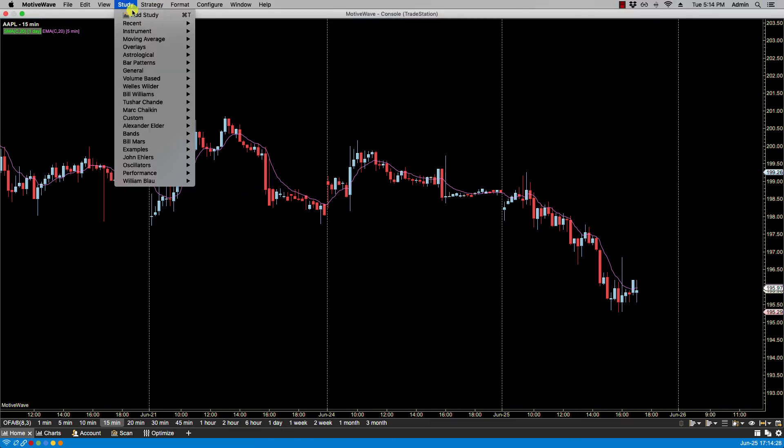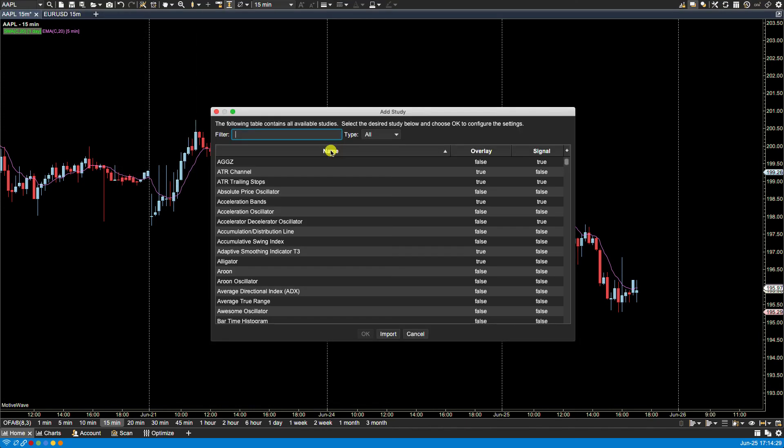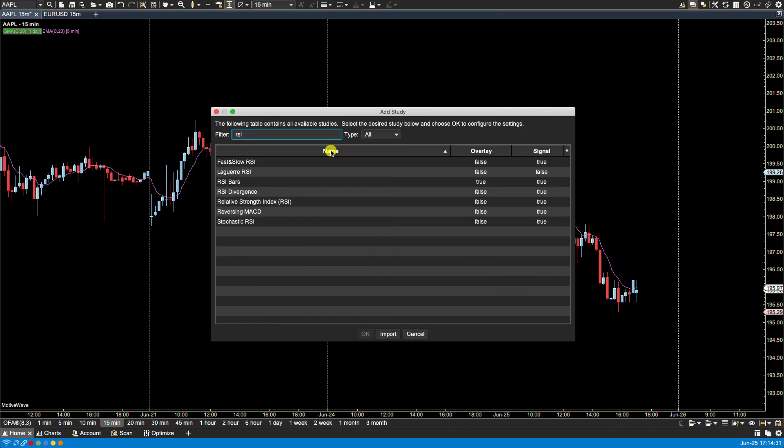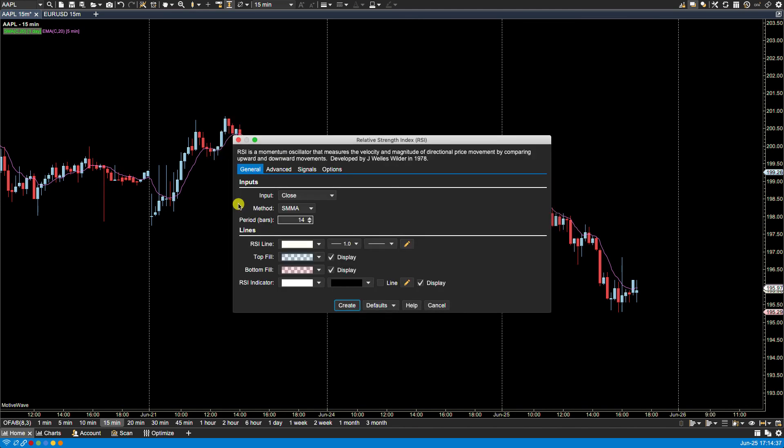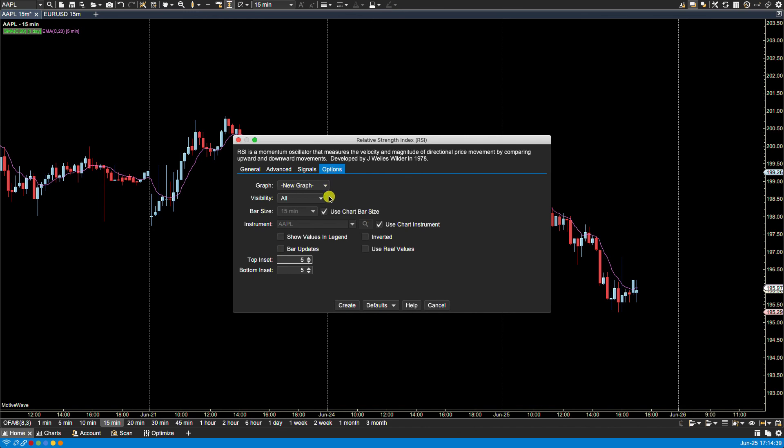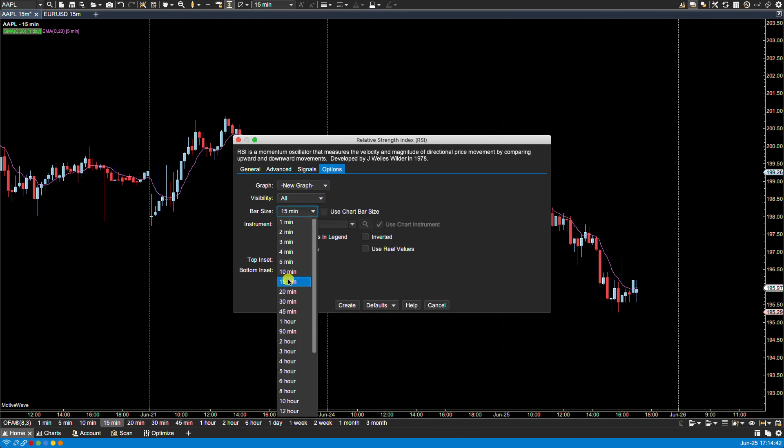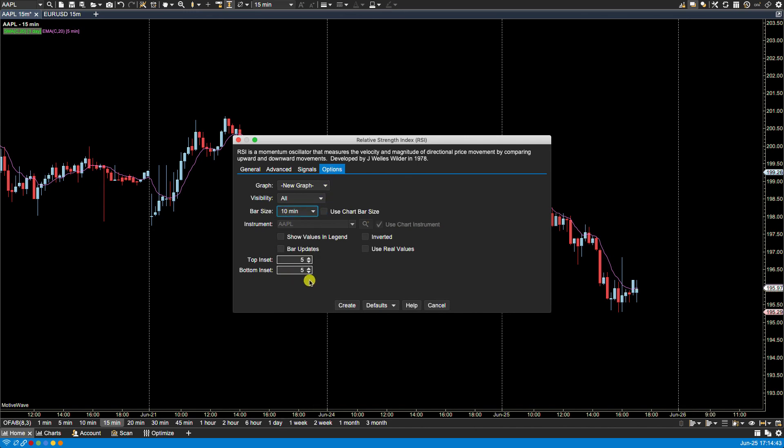So if I were to go to add study, type in RSI and let's pick this one here. And here for options, for instance instead of the 15 minute if I wanted the 10 minute, click create.